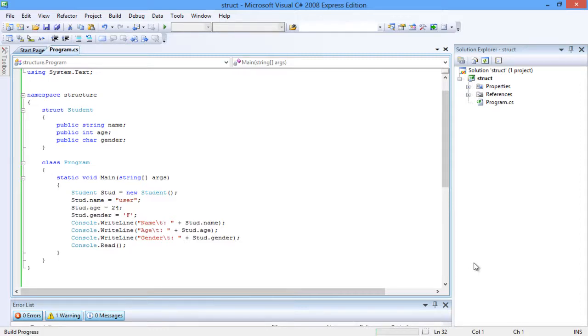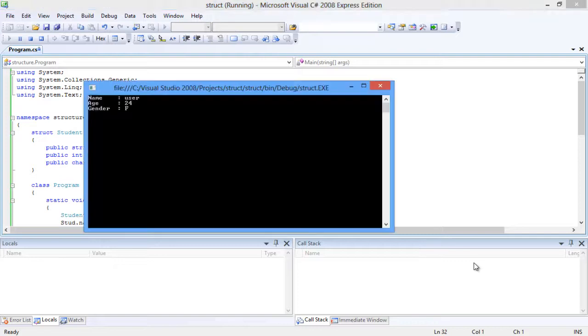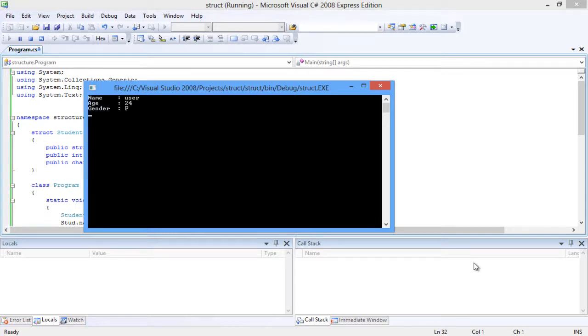Let's look into the output. Compile the code and run the program. All the values are printed in the order of the write-line statements. Thus, structs hold related data of various data types.